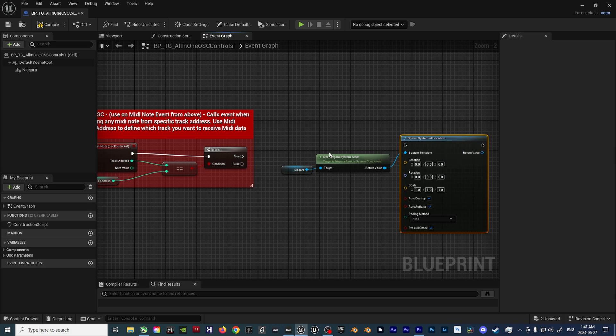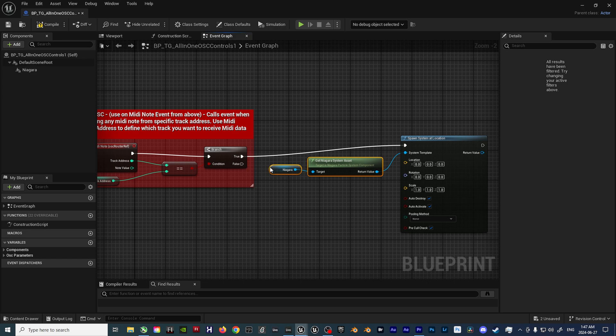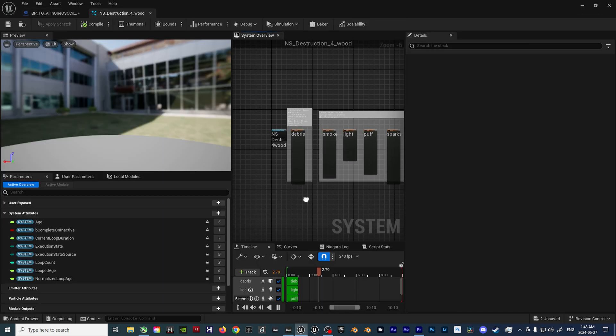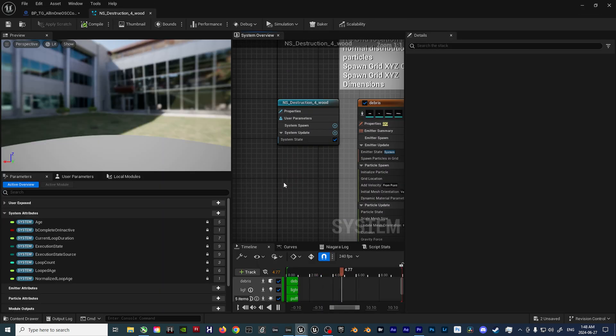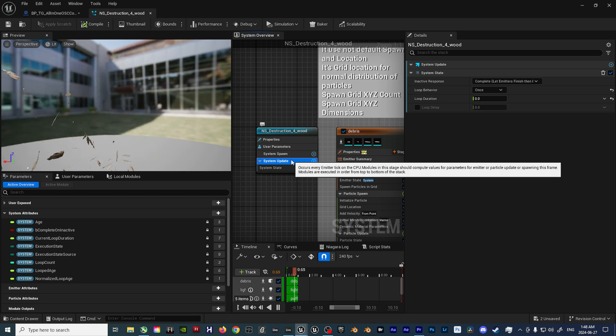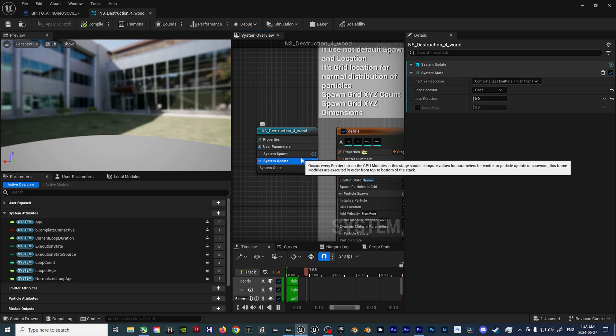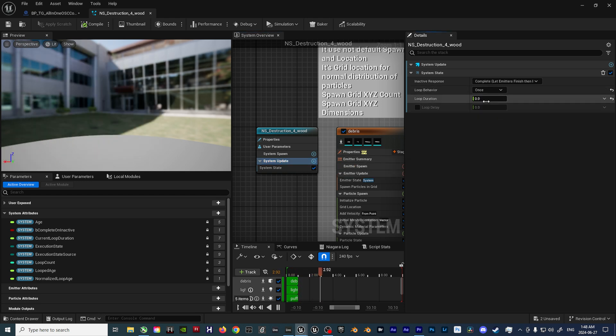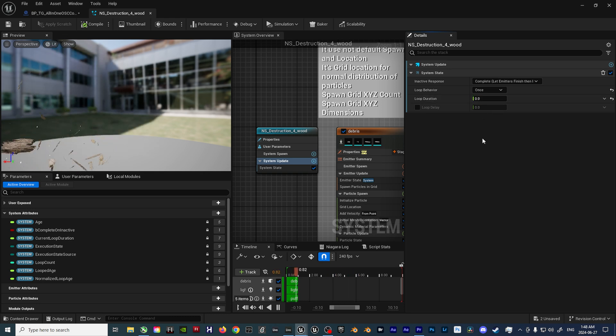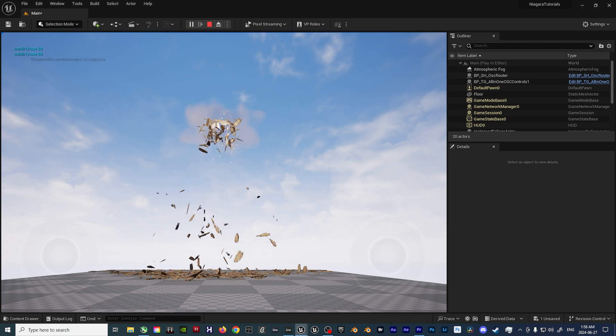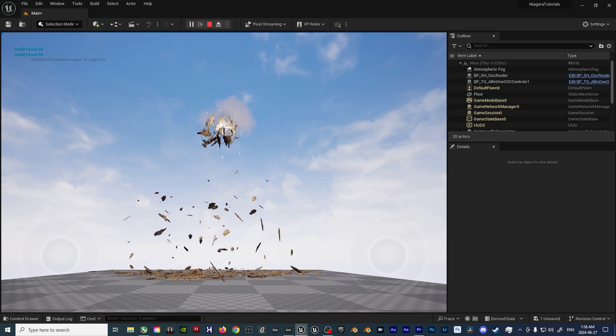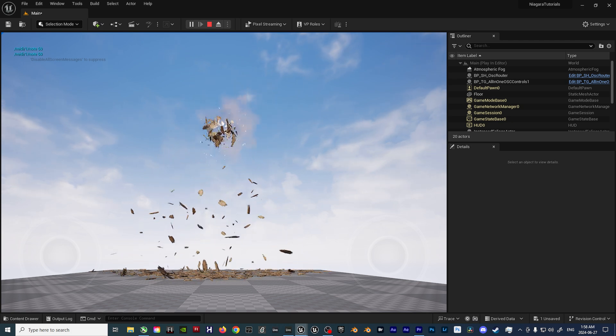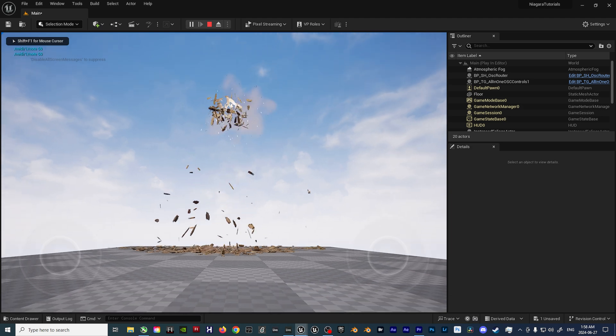From here, in order to ensure the effect fires off every time a MIDI note is received, we need to open up the Niagara effect and ensure that under the System Update tab, we set the loop behavior to once, and the amount to zero. Setting up the effect like this allows us to fire off multiple triggers in succession, as opposed to waiting for the effect to finish playing out before it's possible to trigger again.